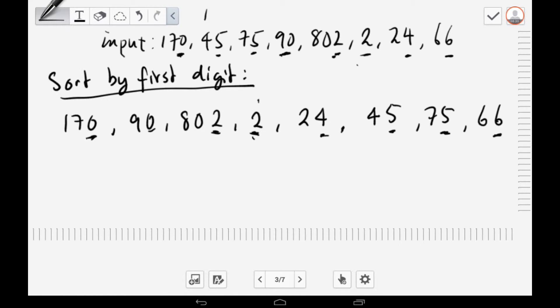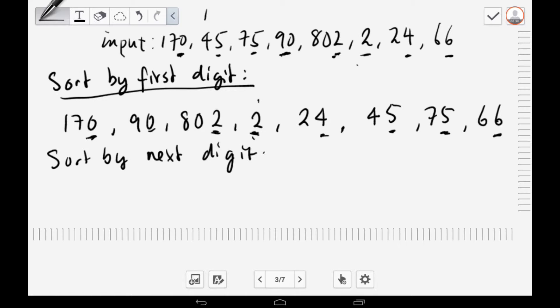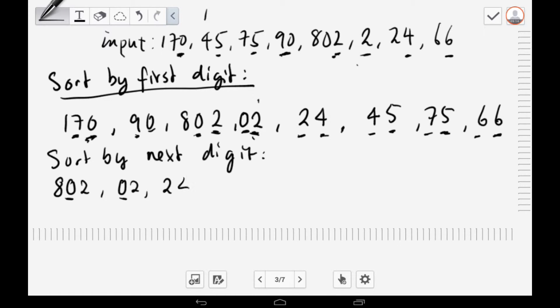For the next pass, we sort by the second digit. Note that 2 doesn't have a second digit — for empty digit positions, they are treated as zero. After sorting by the second digit, the order becomes: 802, 2 (both zero in second position), then 24, 45, 66, 170, and 90. The second digits in order are 0, 0, 2, 4, 6, 7, 9 — again in ascending order.